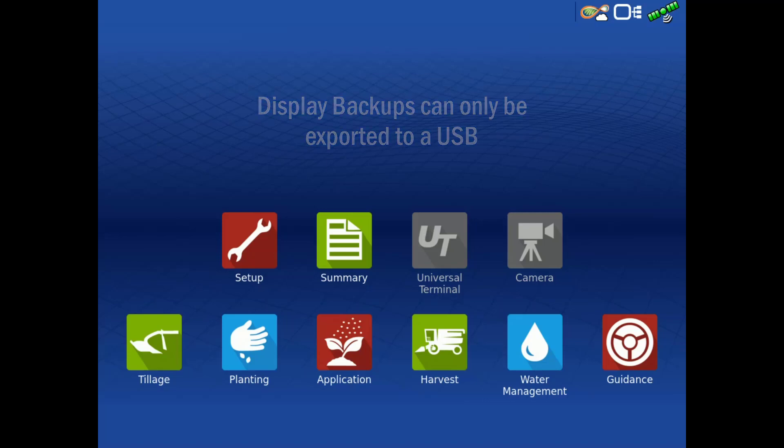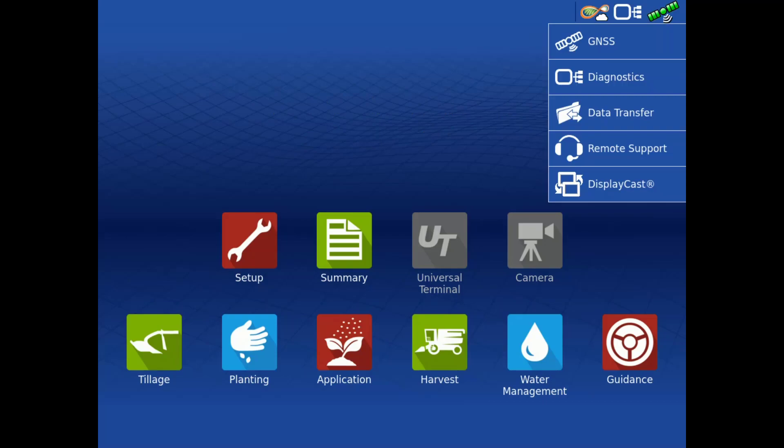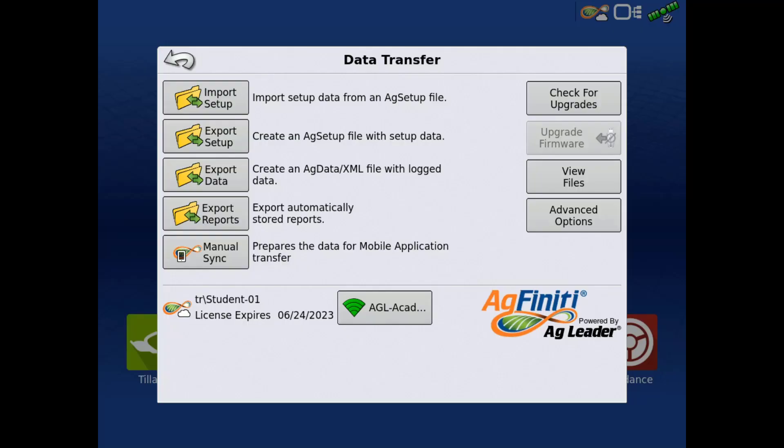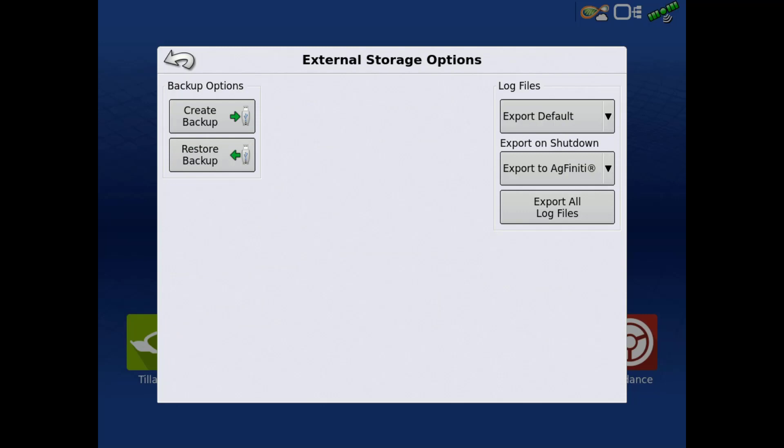To create a backup, go to the AgFinity icon on the home screen, select Data Transfer, and then select Advanced Options. On the left, tap Create Backup. A .ibk3 file will be written to the connected USB drive.